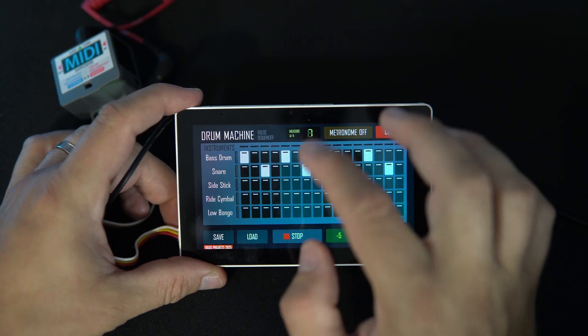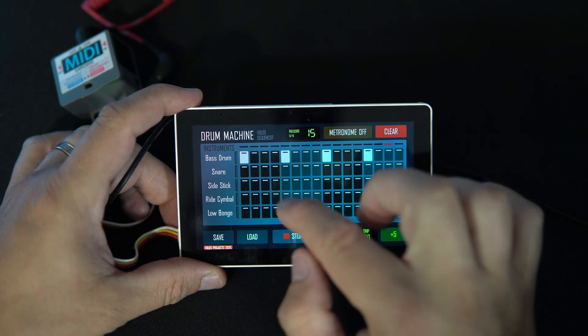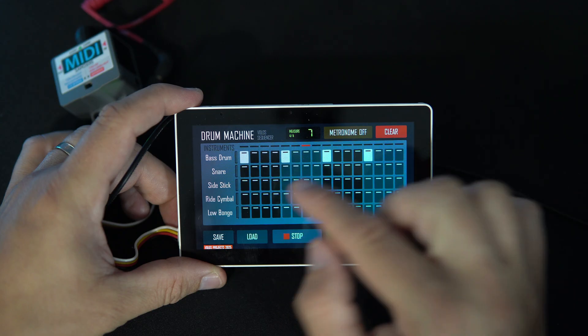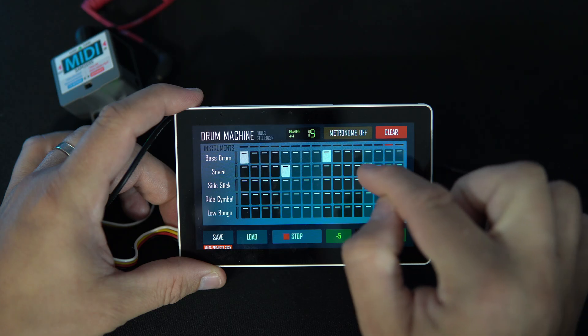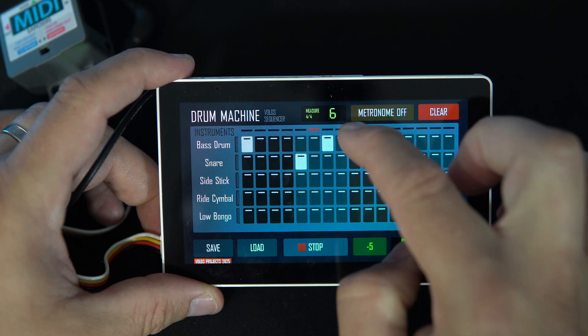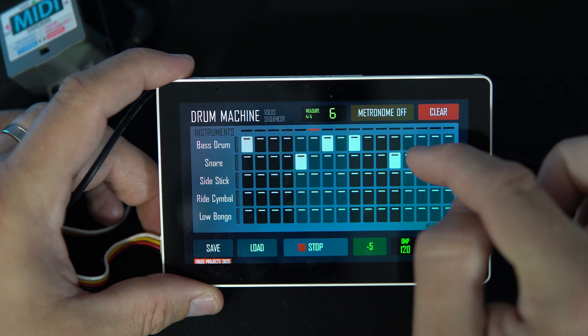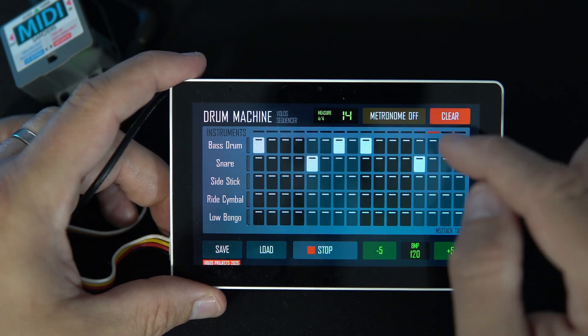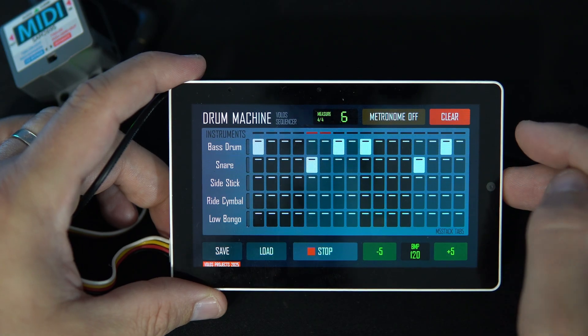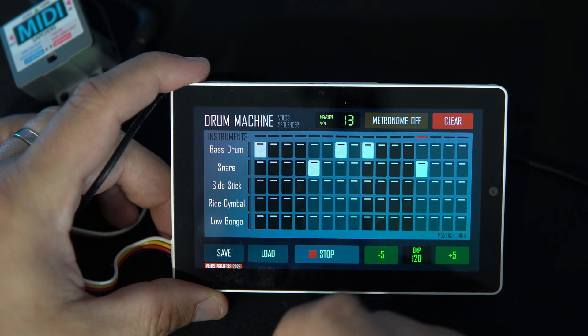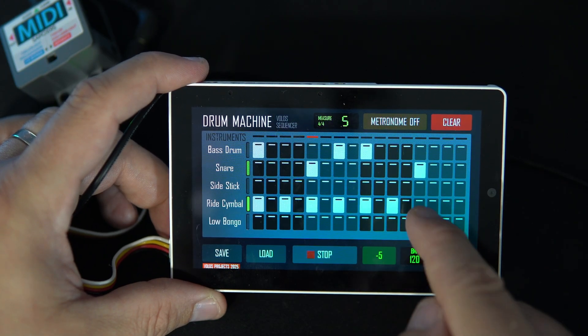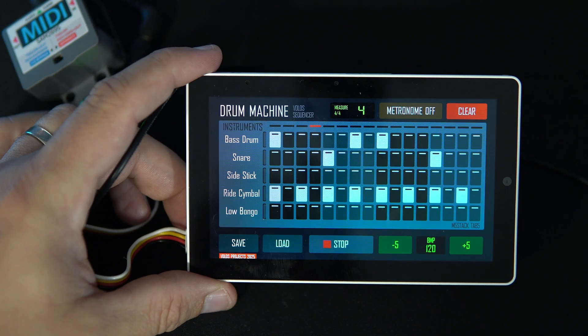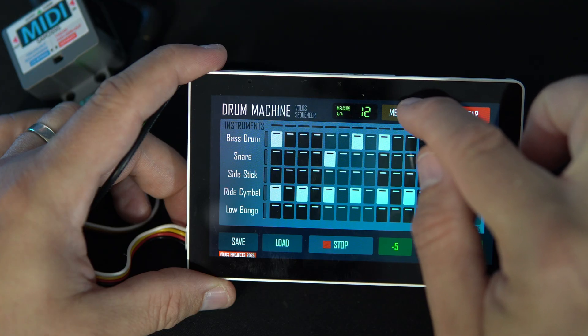And now we have a typical wedding in Croatia. So let's make something more interesting. I can turn off metronome because I don't need it anymore.